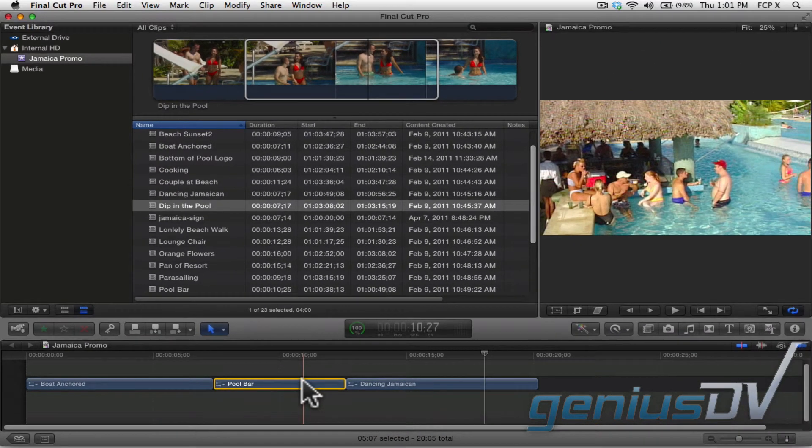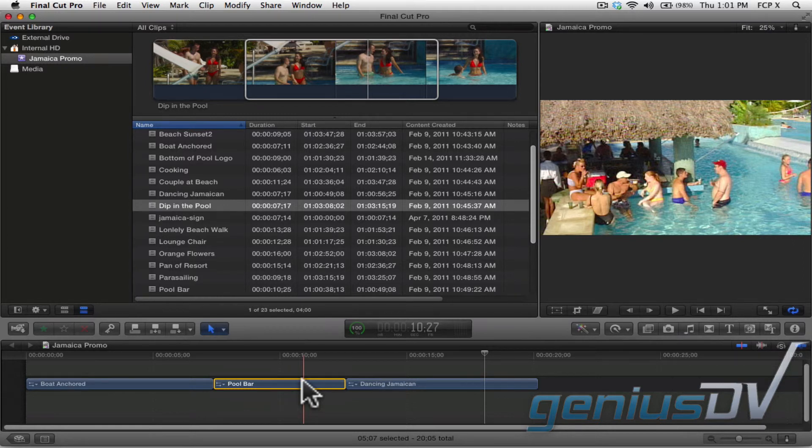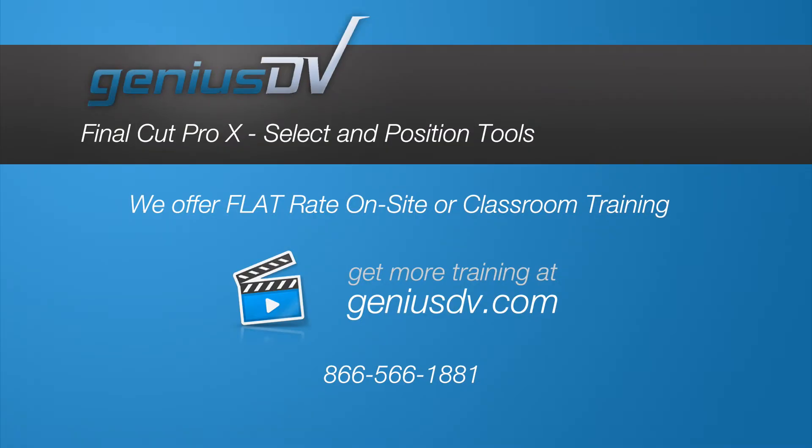So now you should know the difference between the position tool and the select tool. It's really important that you've got these two tools down before continuing forward with the training.